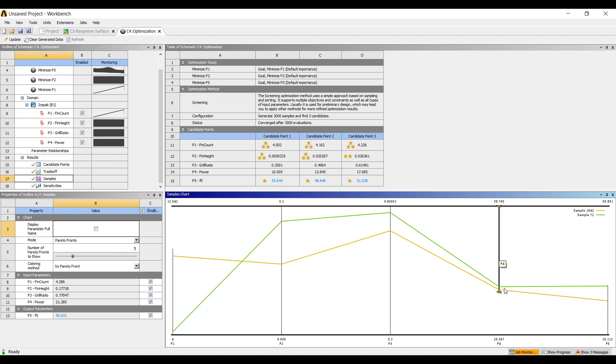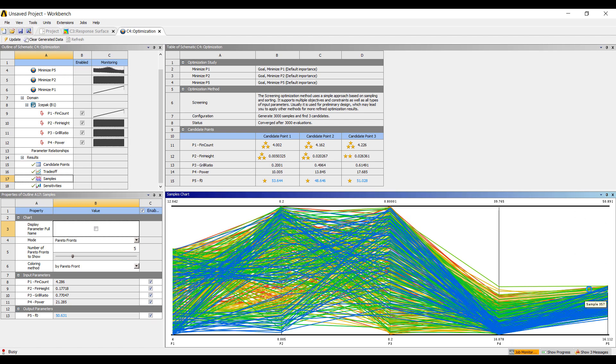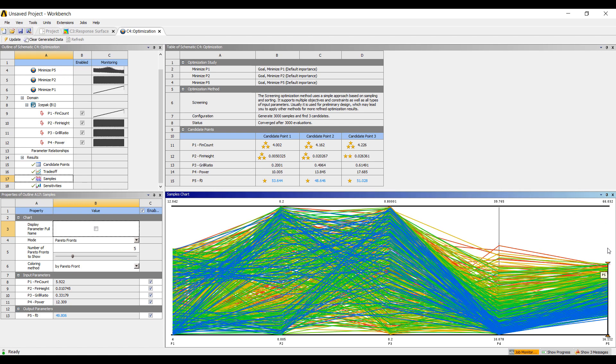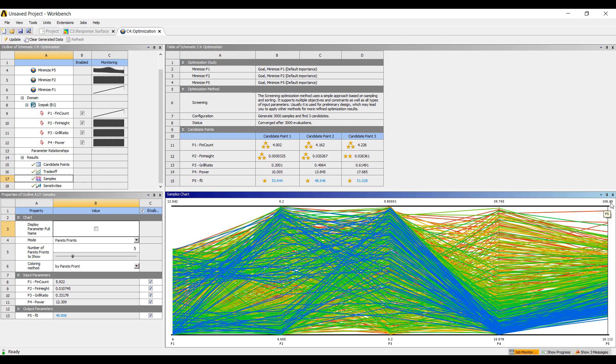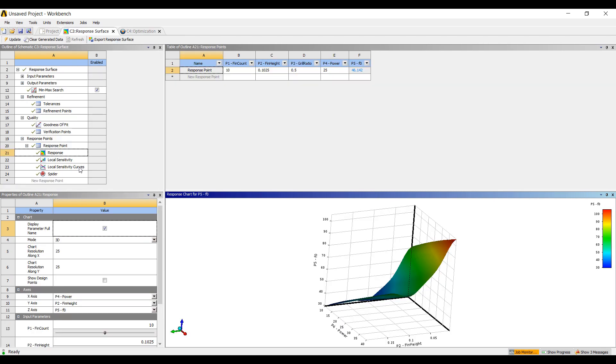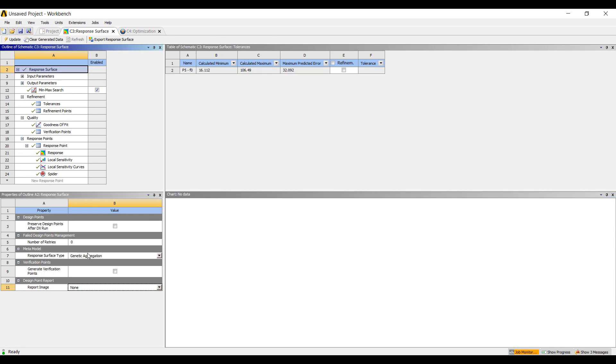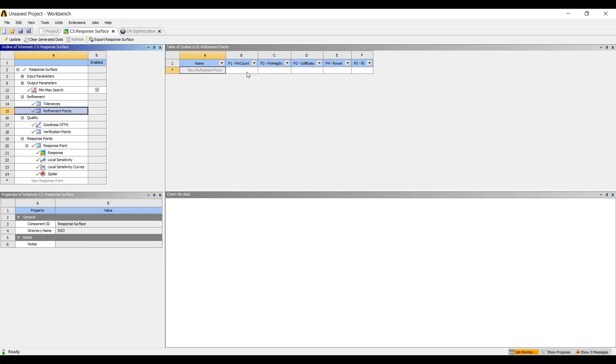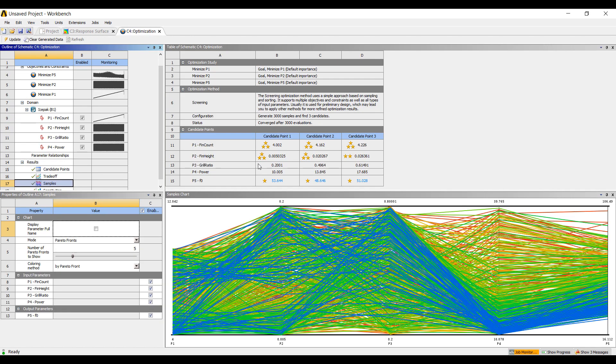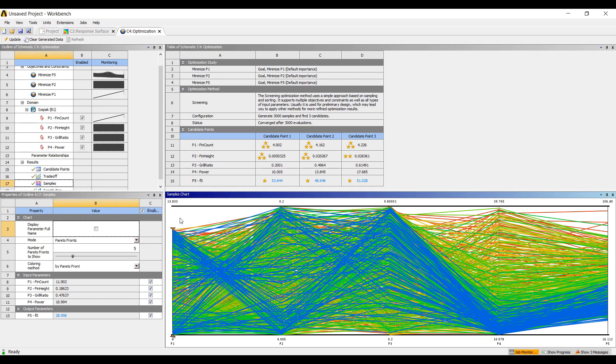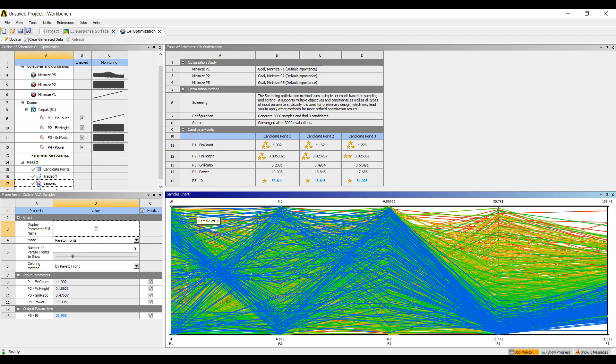And by doing design of experiments and understanding the tradeoffs, this gives us a lot more data. Certainly to do this accurately, we want to refine our response surface by adding in verification points and refinement points, adding various designs to better quantify our design space. And that'll allow us to pick the correct design and use optimization to understand the tradeoffs between our various options.